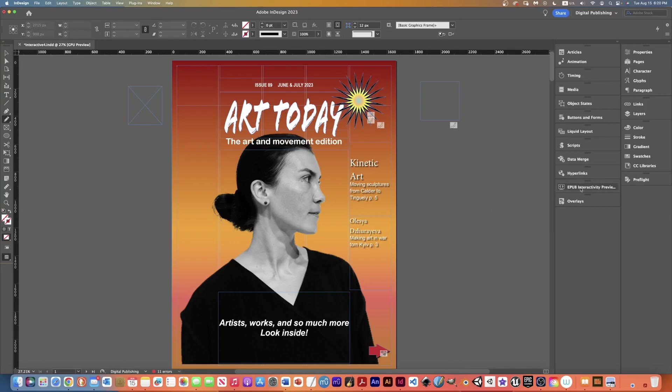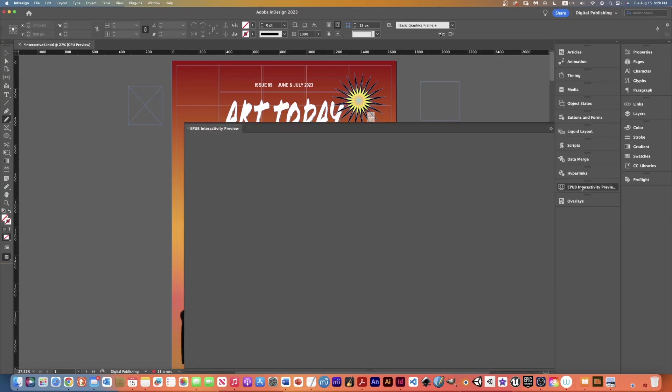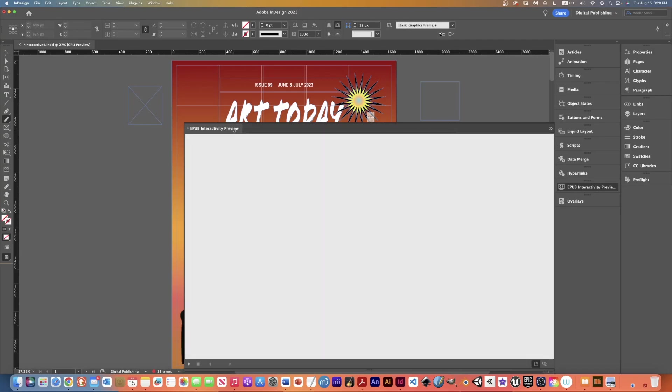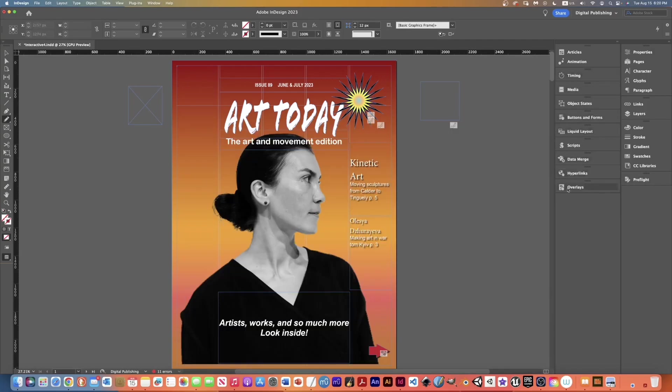I have it docked in here but for now I'm going to close that panel. If your panels look like this and you don't see your interactivity panel there are a couple of things.